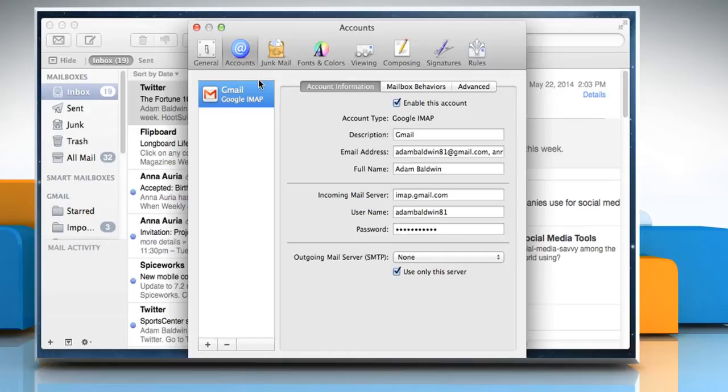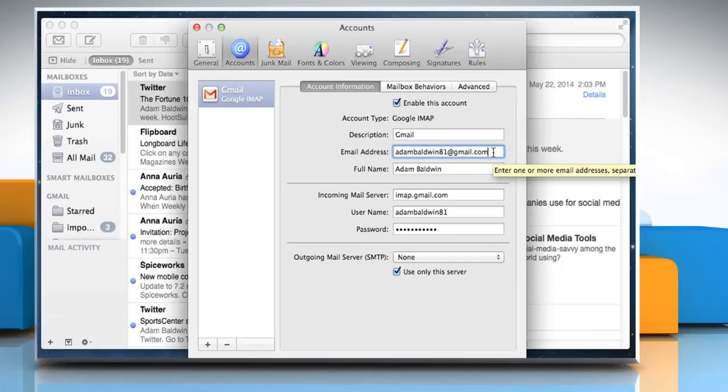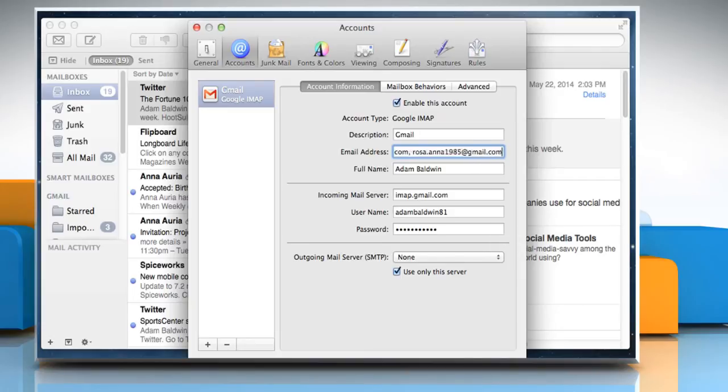Under the Account Information tab, click on the field box next to Email Address. Here you can enter one or more email addresses separated by commas to use as email aliases.